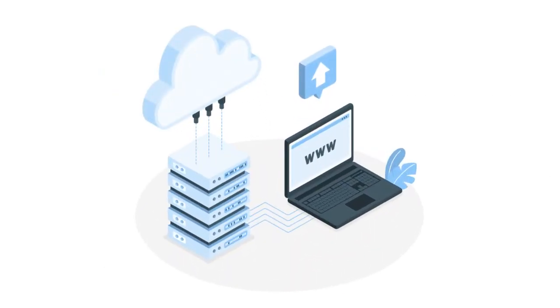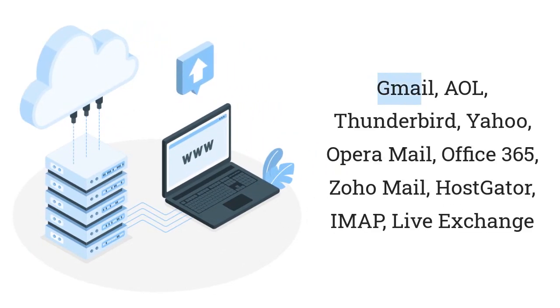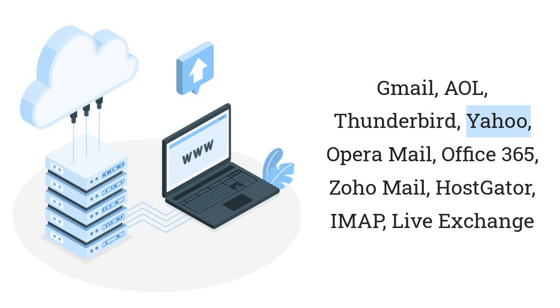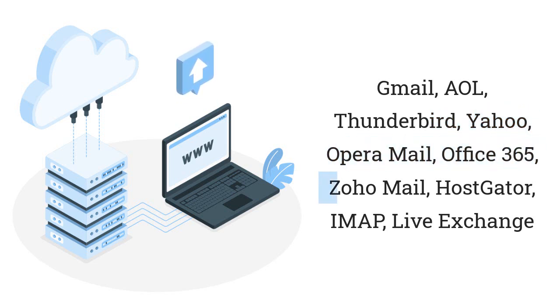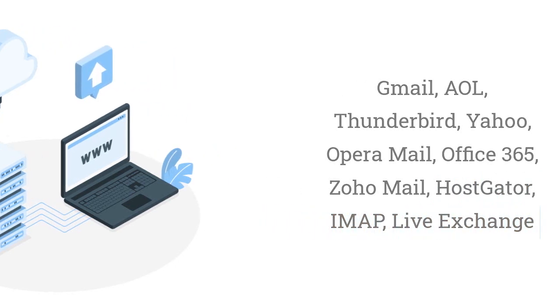You can also export Amazon WorkMail emails into various web and cloud-based email clients such as Gmail, AOL, Thunderbird, Yahoo, Opera Mail, Office 365, Zoho Mail, HostGator, IMAP, LiveExchange, etc.